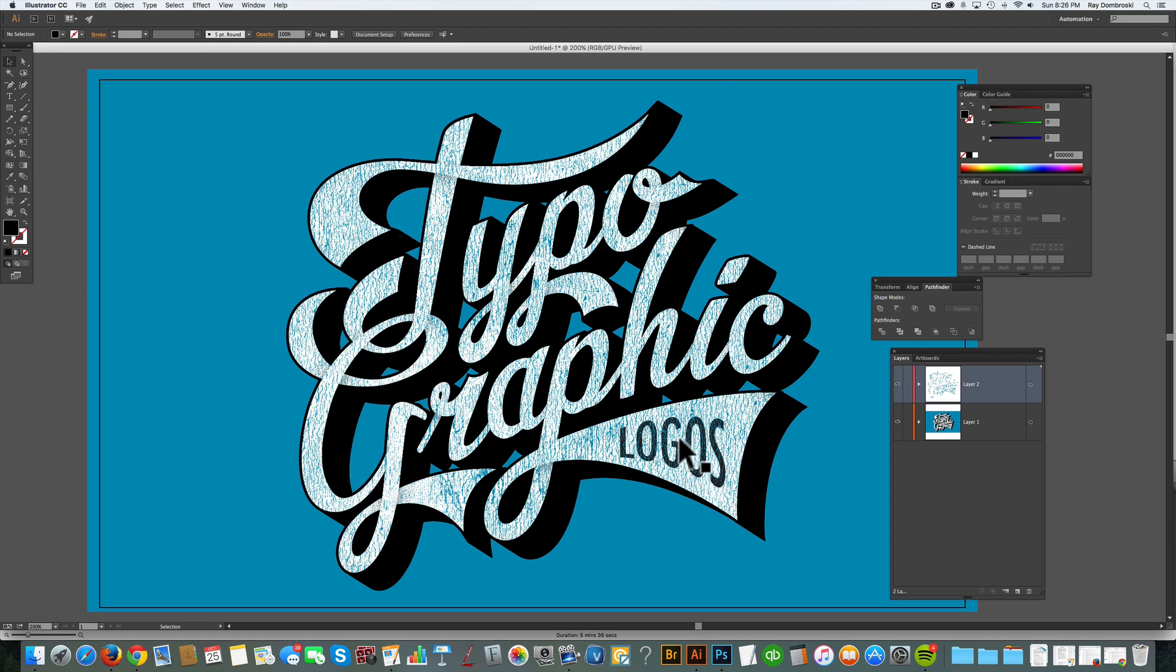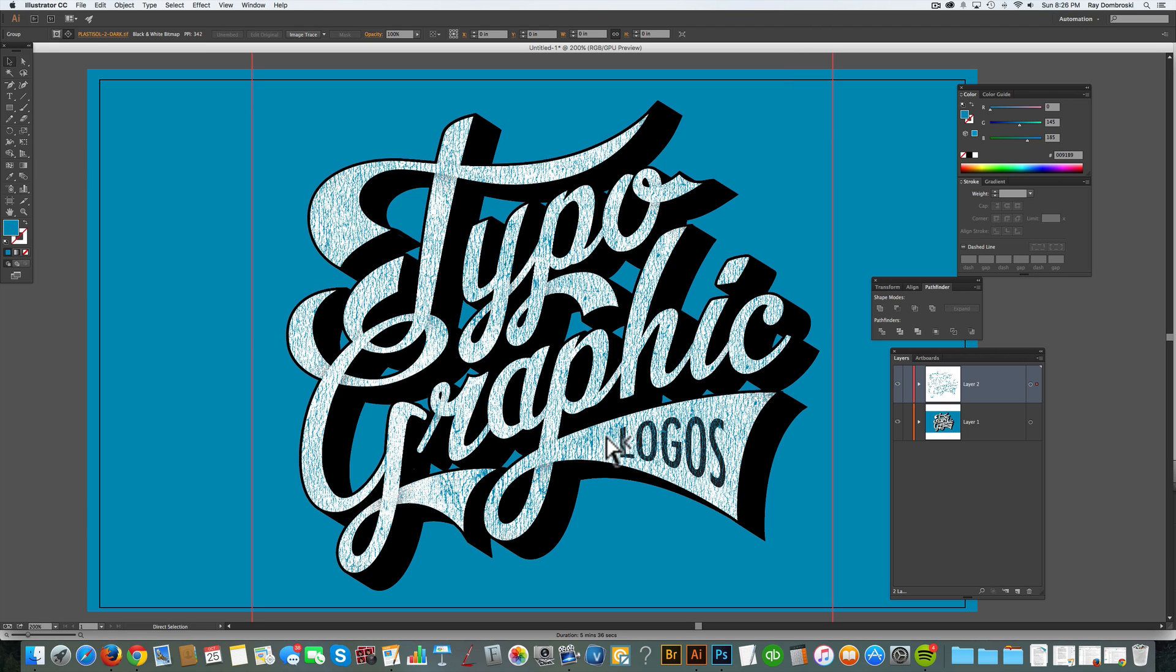The nice thing about these bitmap textures is you can assign them any color. So let's say I just wanted that to be a gray color, or I wanted it to go to black.